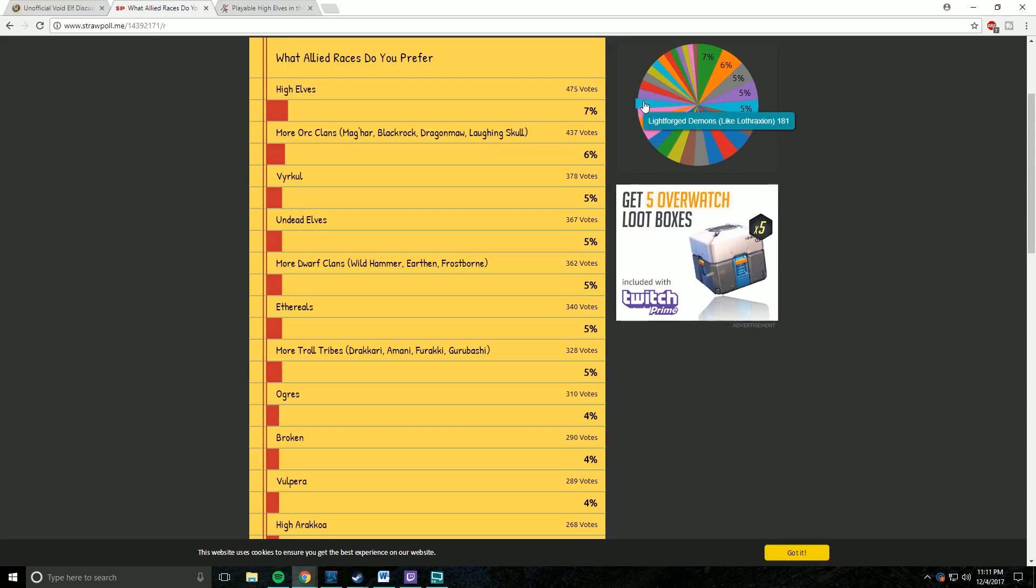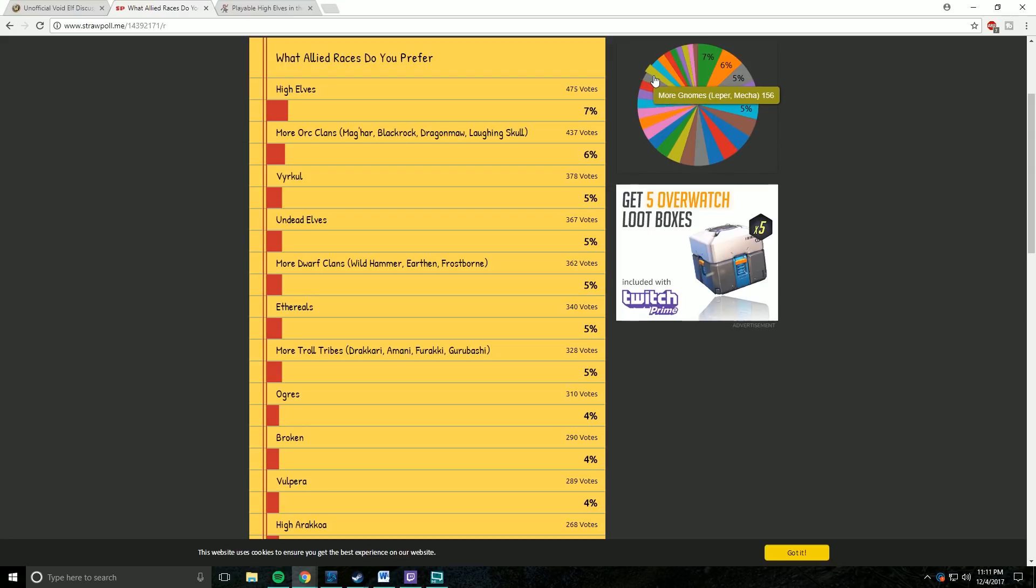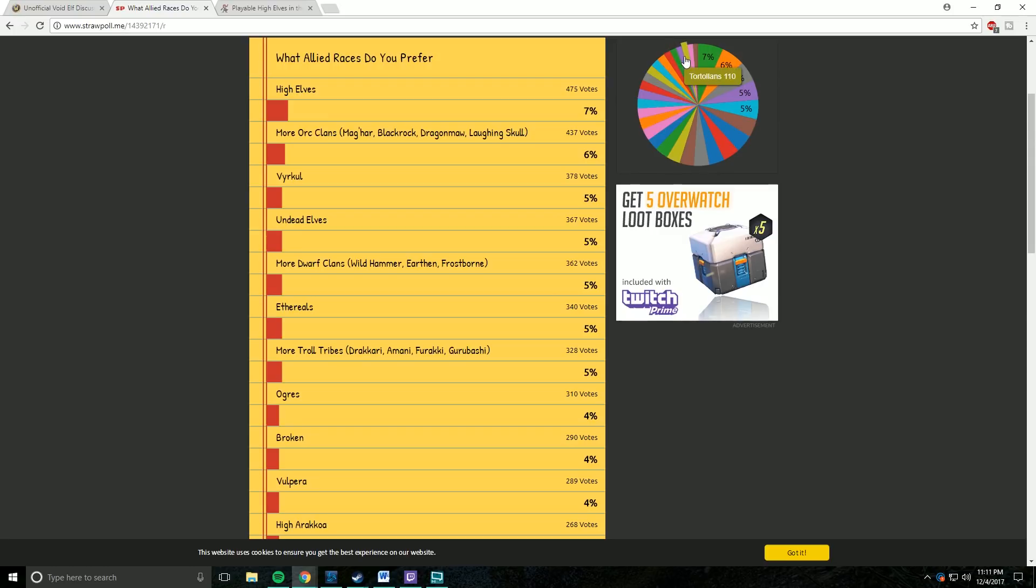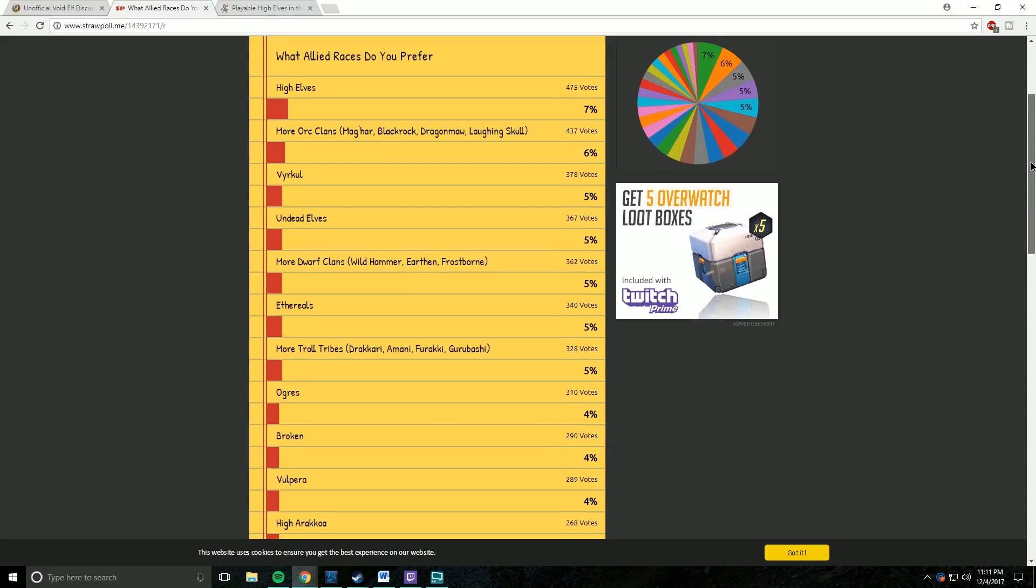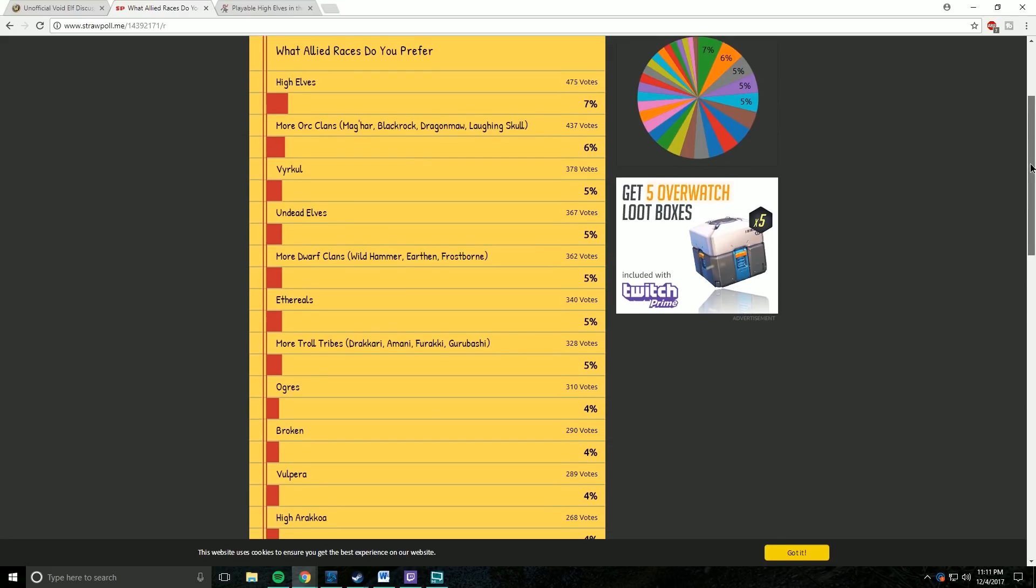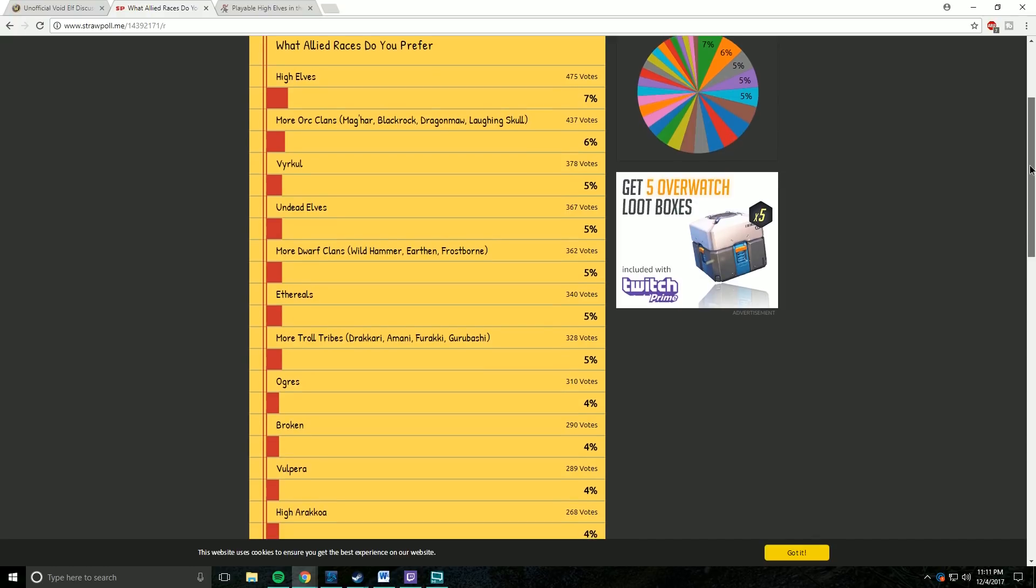So with that said, I thought it would be interesting to ask the community what Allied Races they would prefer to see next in World of Warcraft. This is the community's chance to let the developers know what Allied Races the players would like to play as. The poll you see here is a poll where you could vote as many times as you wanted, but I wanted to do something different.